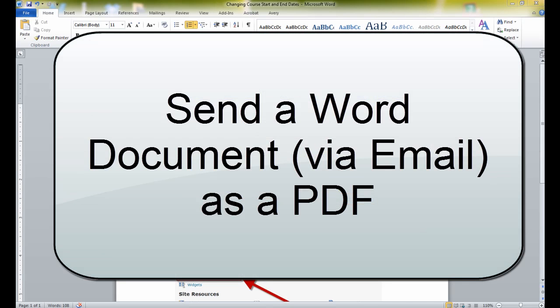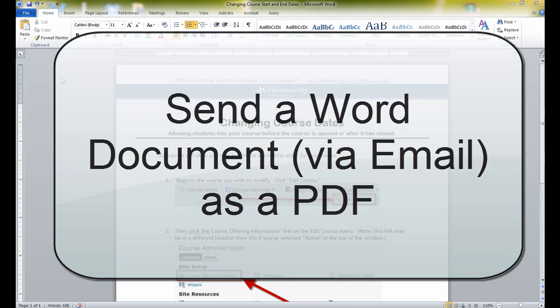This quick video will show you how to send someone a copy of the Word document you're working on, either as a PDF or as a Word document file.